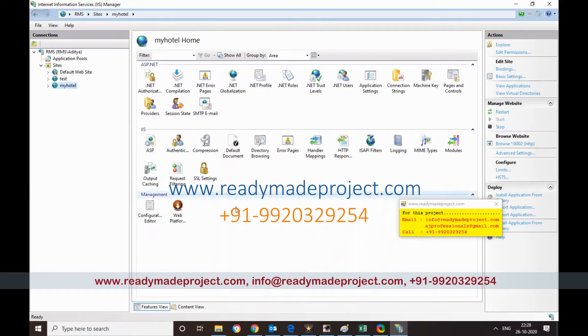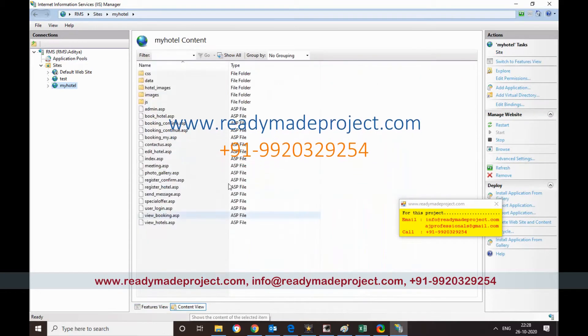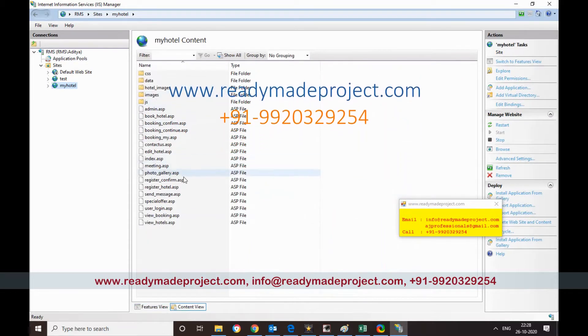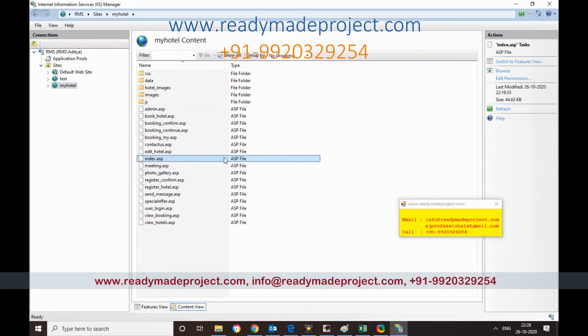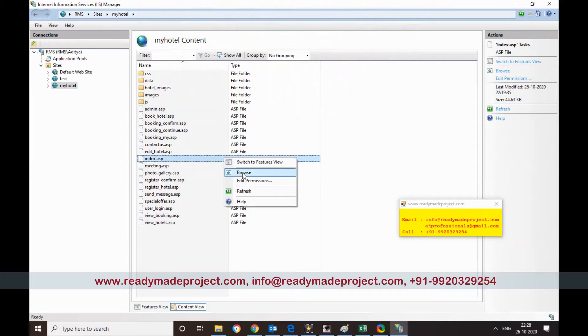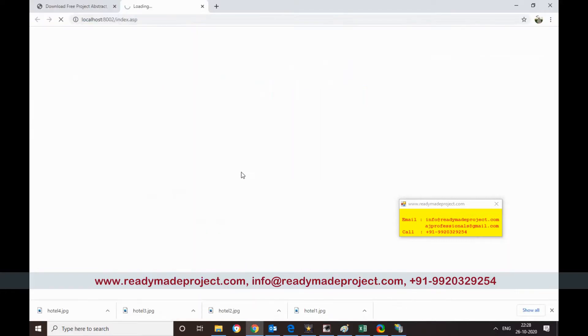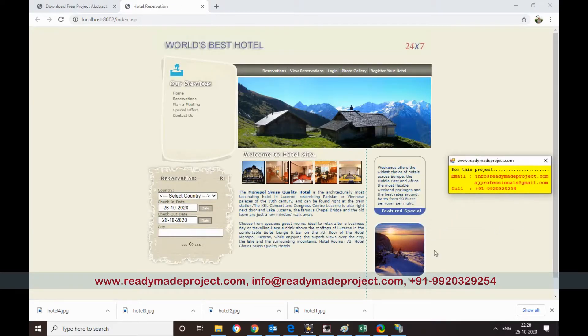It is ready. So I have to just go to content view and I will use it as my initial page index.asp. I will just start this page, browse. This is the project. So there is some dummy data already available on the site.